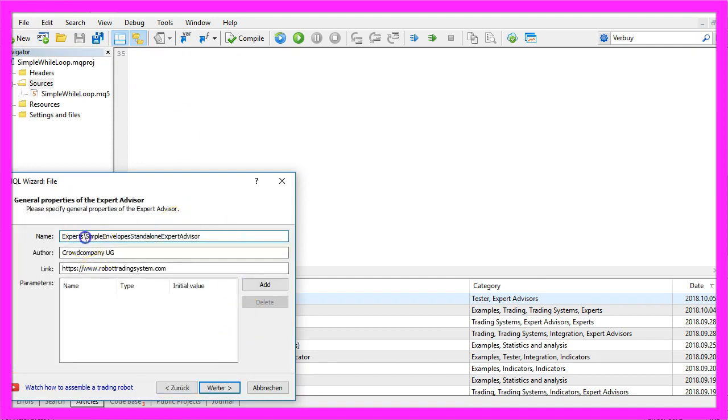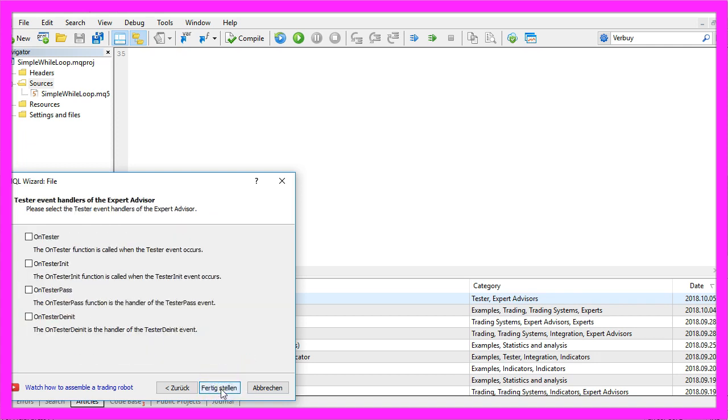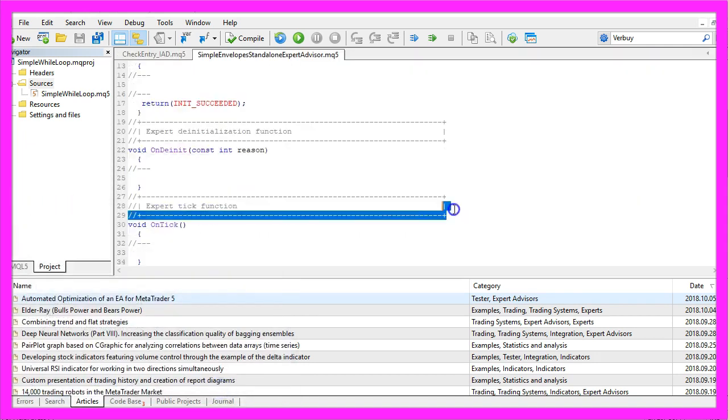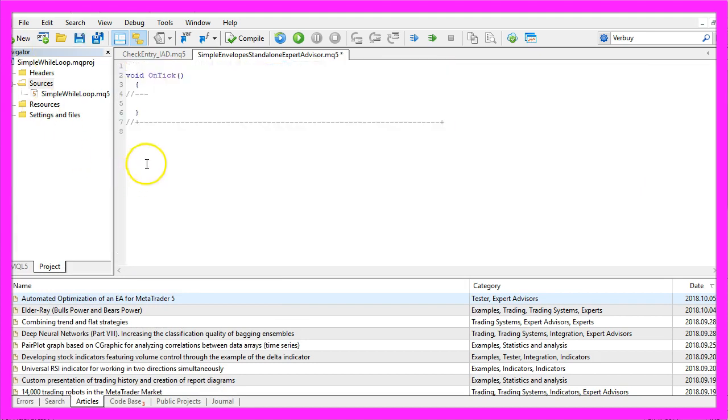I will call this one Simple Envelopes Standalone Expert Advisor, click on continue, continue and finish. Let's delete everything above the on tick function and remove the two comment lines here.